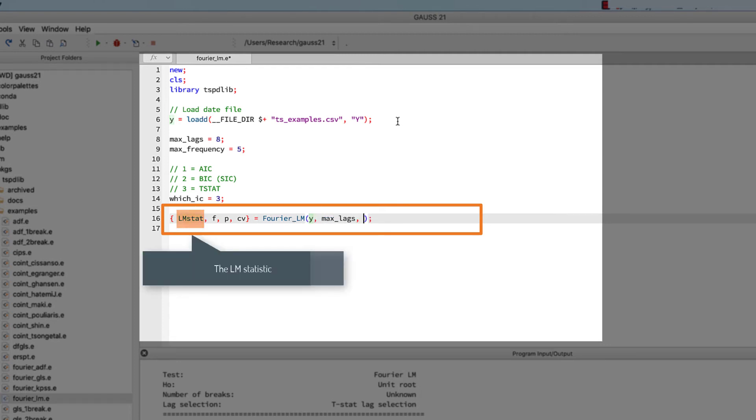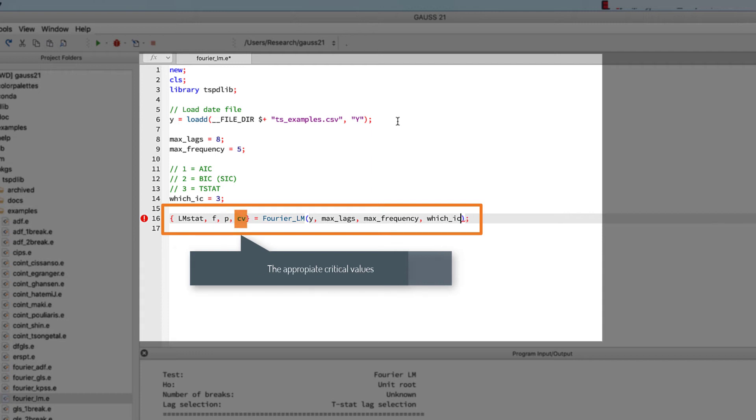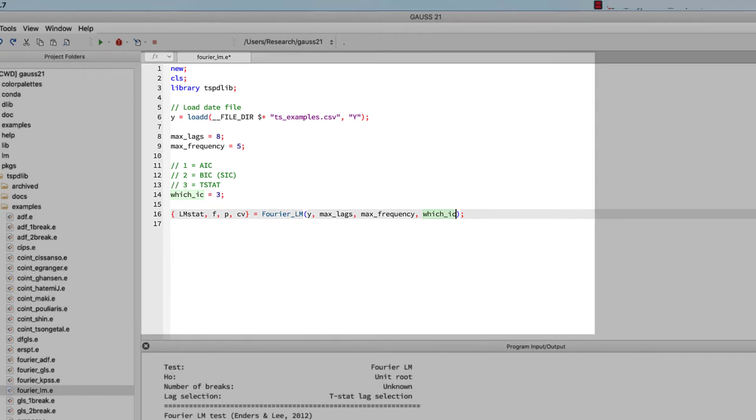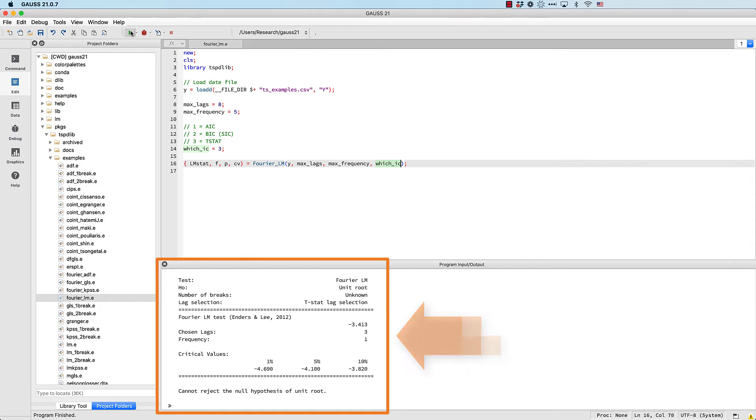As you can see, they are also shown in the printed output below. For this example case, we didn't find evidence to reject the null hypothesis that the data has a unit root because the test statistic is larger than all the critical values.